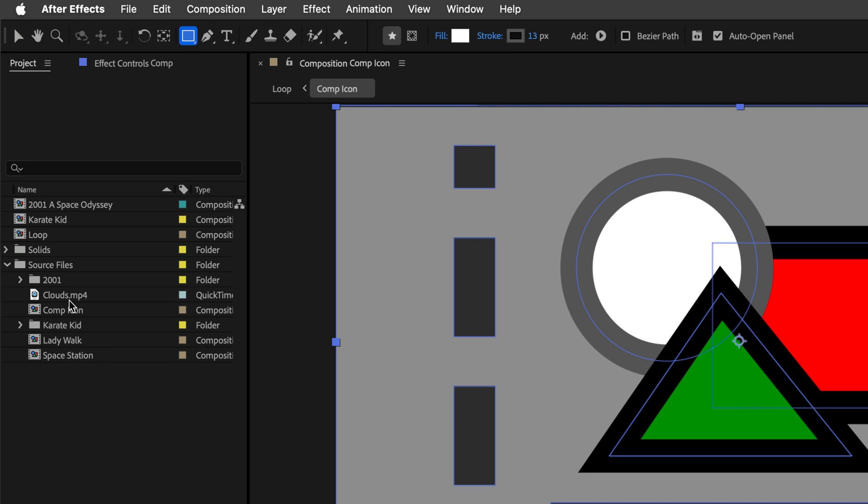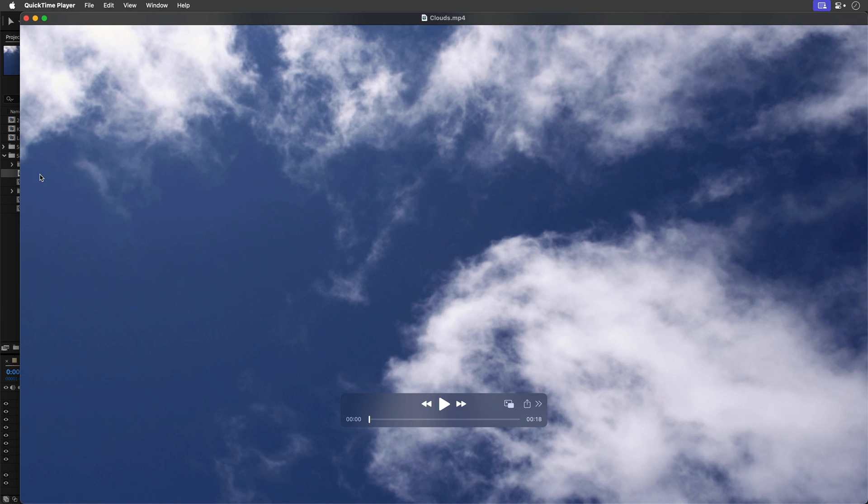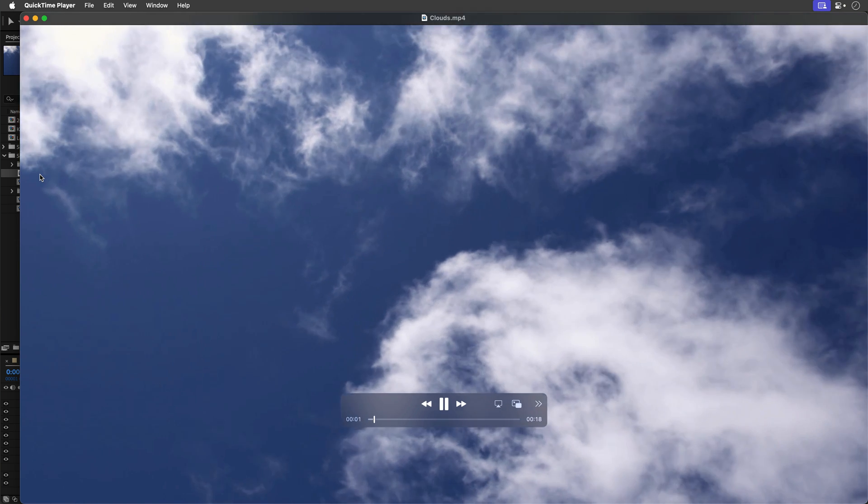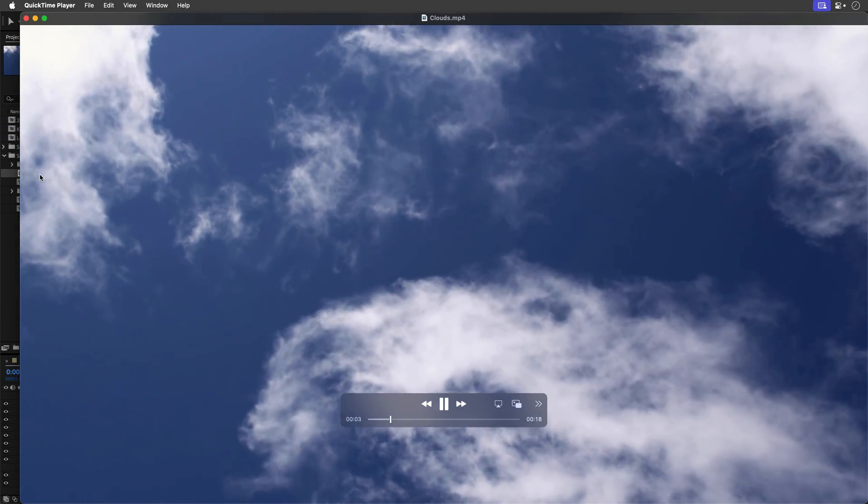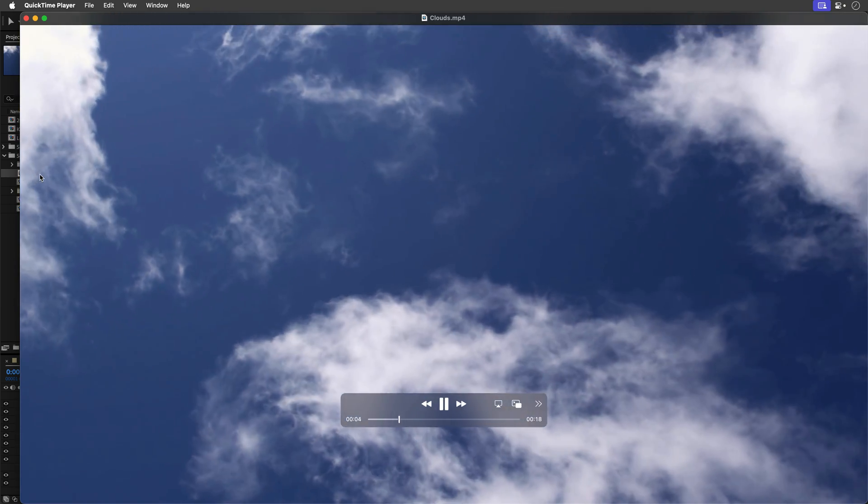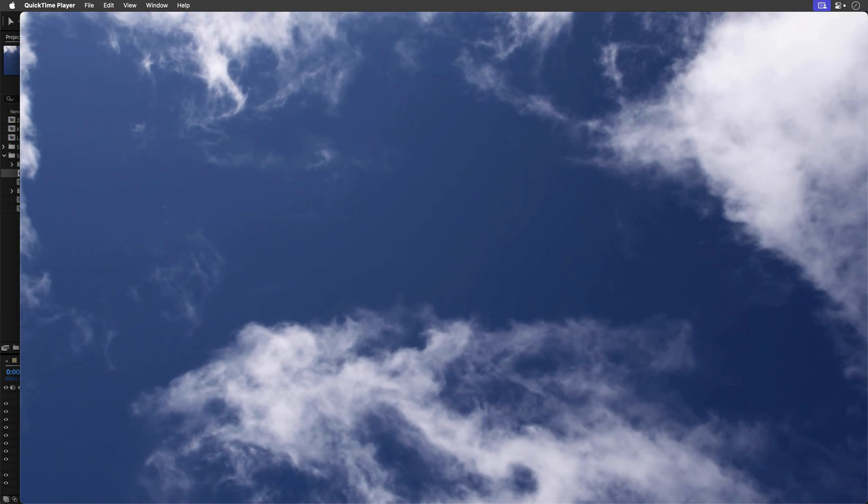If you Option plus double click on a footage in the project panel, you can open it in the default external player, QuickTime in my case. Nice clouds.